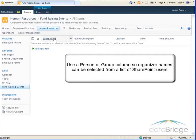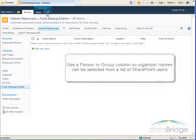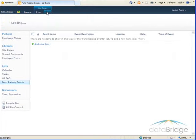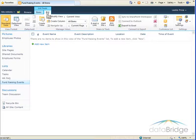To create the new column click on the list tab and then click create column.